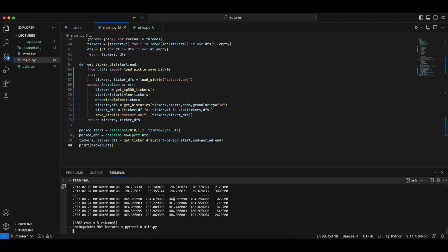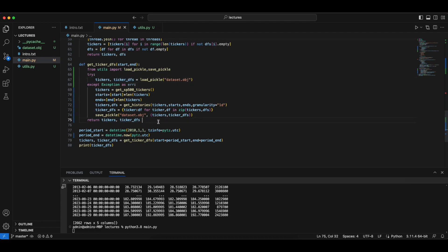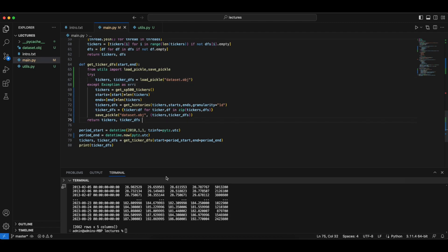So the next time we call this function, it will load the pickle and then we'll just return it right away. So that is what we want. And we can basically save time. I'll see you in the next lecture.